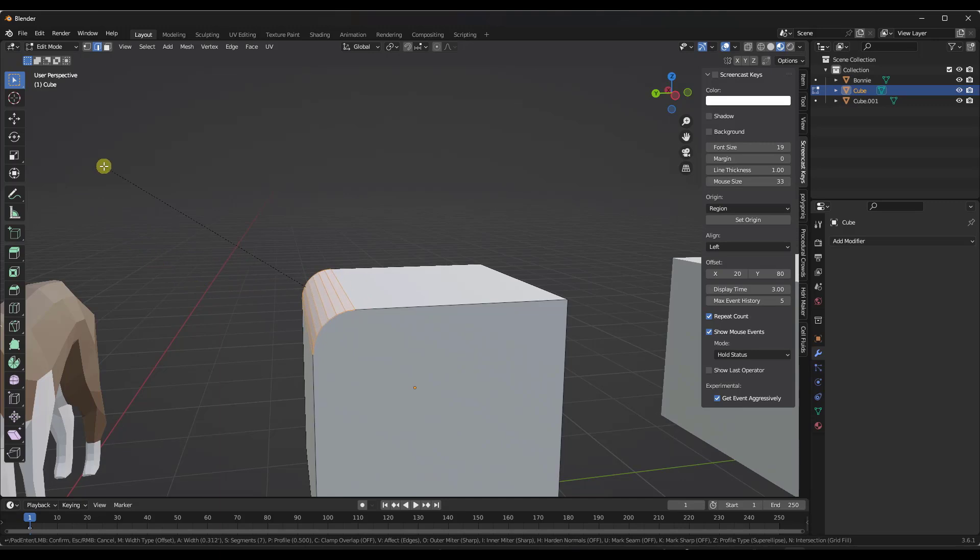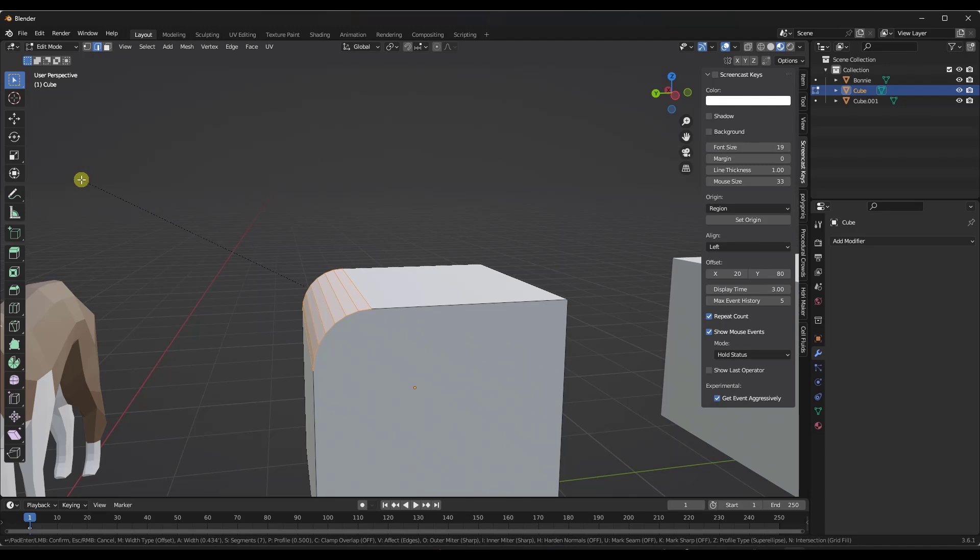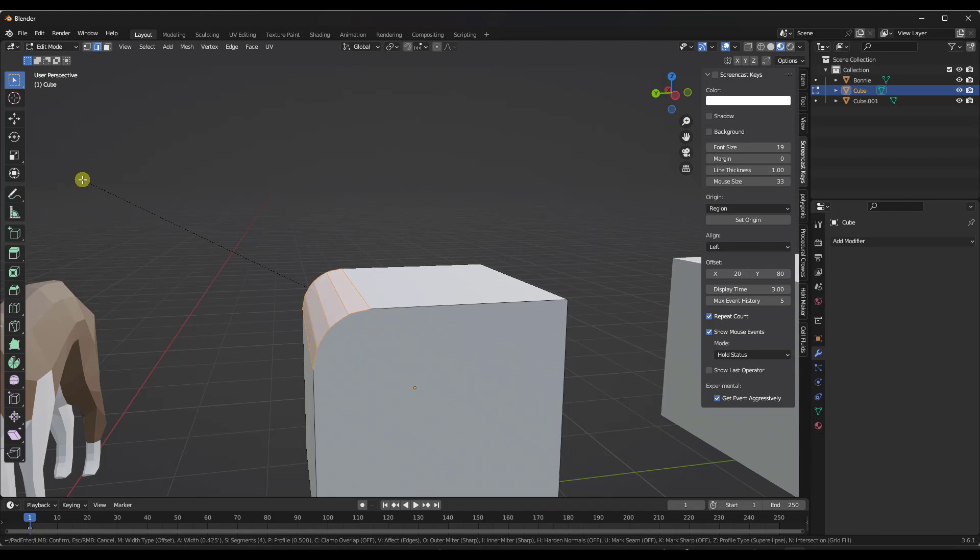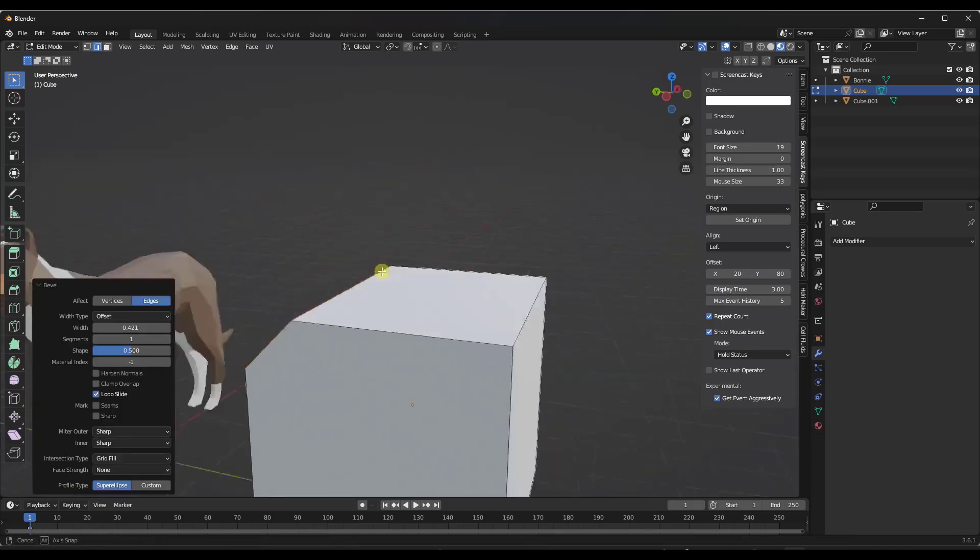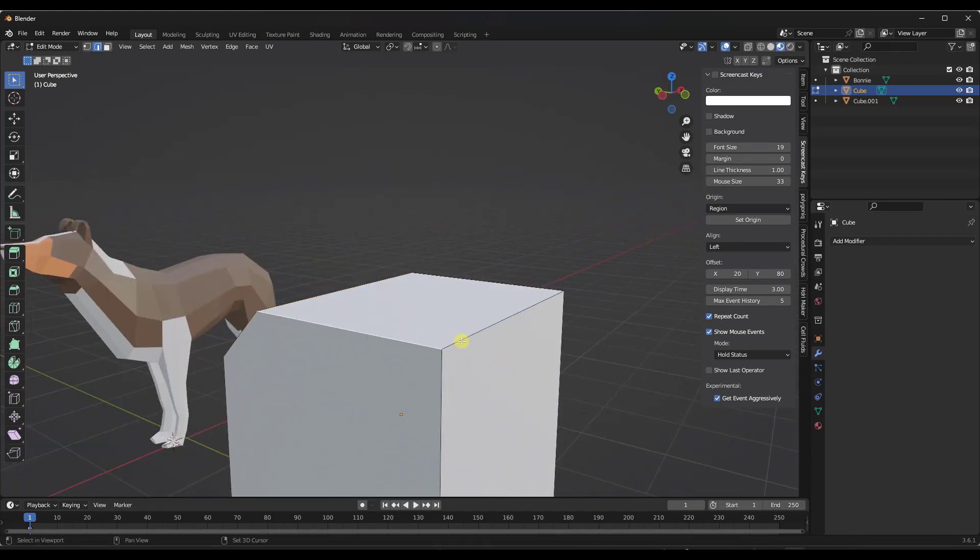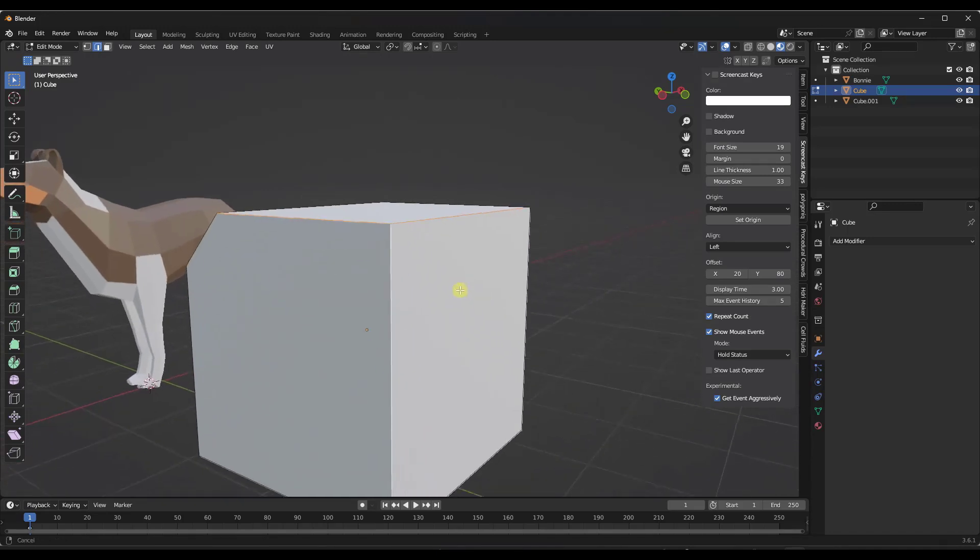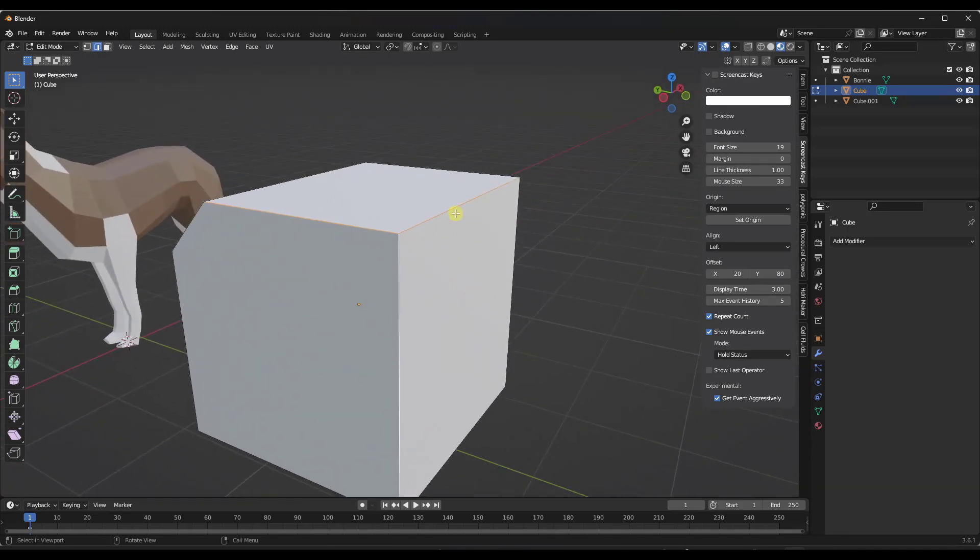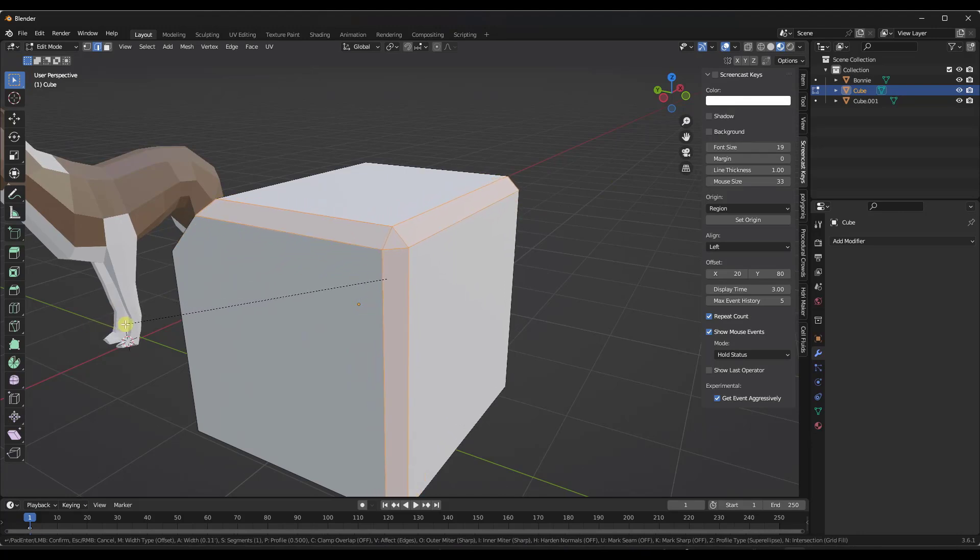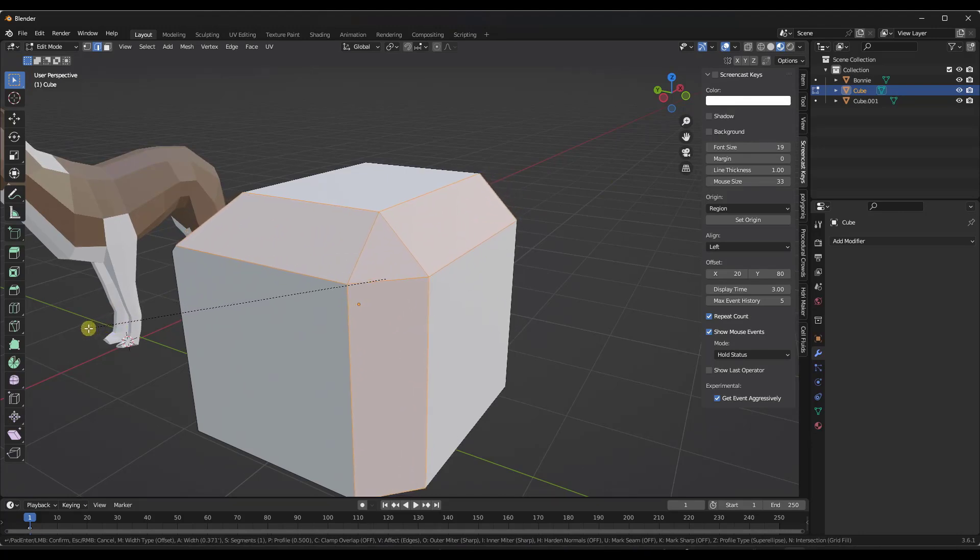Notice how as I move my mouse, this is going to bevel the object off based on whatever length I want. I can roll my mouse up and down to set the number of segments that are in here when I do this. This also works with multiple edges across corners like this. If I select all of these and do a control B, notice how it's going to bevel those edges including the corners.